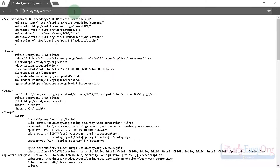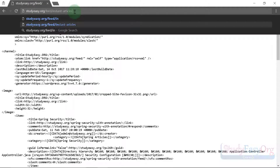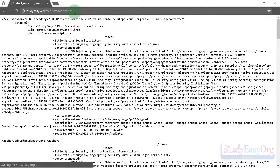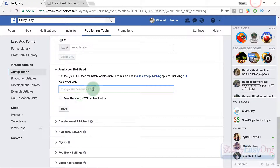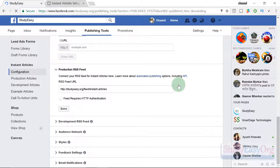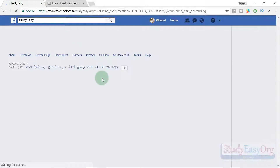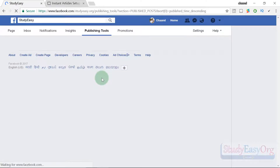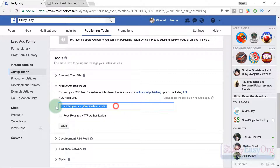The generic /feed URL is not specific to instant articles. You need the instant articles feed URL, which is your domain name followed by /feed/instant-articles — note there is a dash in between. Copy this URL, paste it into the production RSS feed field, and save the changes. We have successfully saved the changes for the production RSS feed.